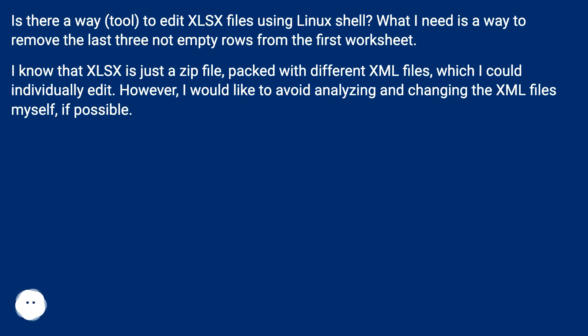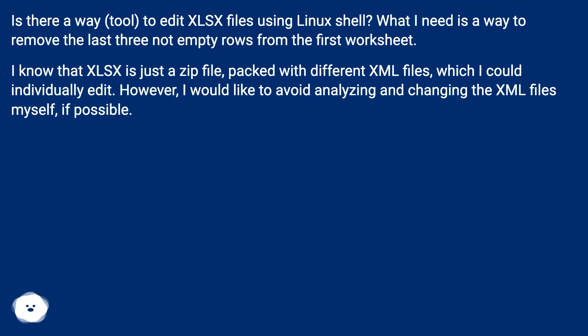I know that xlsx is just a zip file packed with different XML files, which I could individually edit. However, I would like to avoid analyzing and changing the XML files myself, if possible.